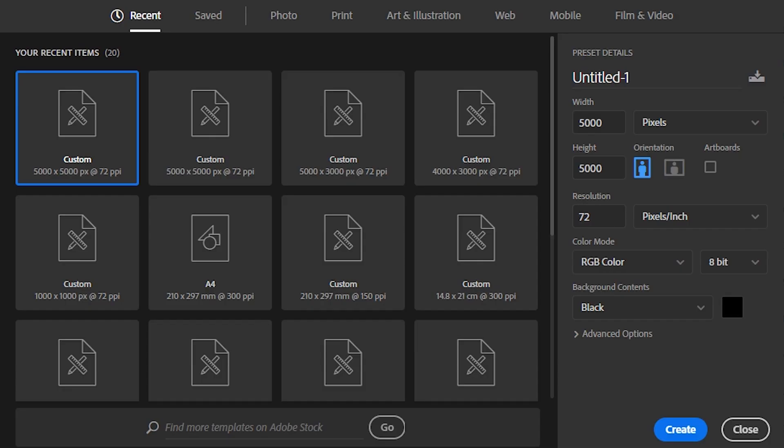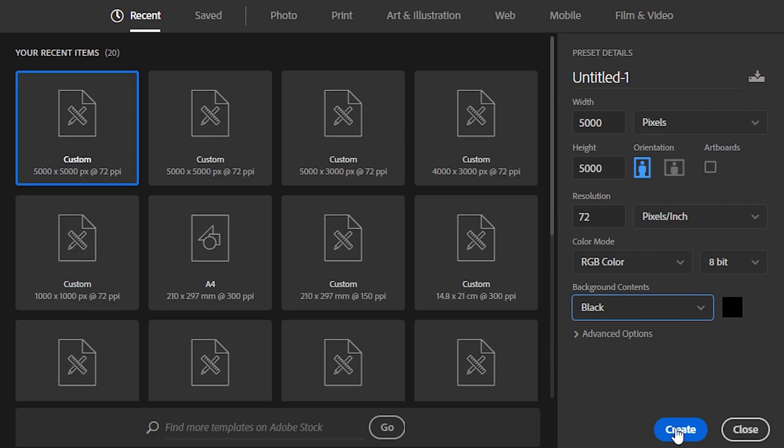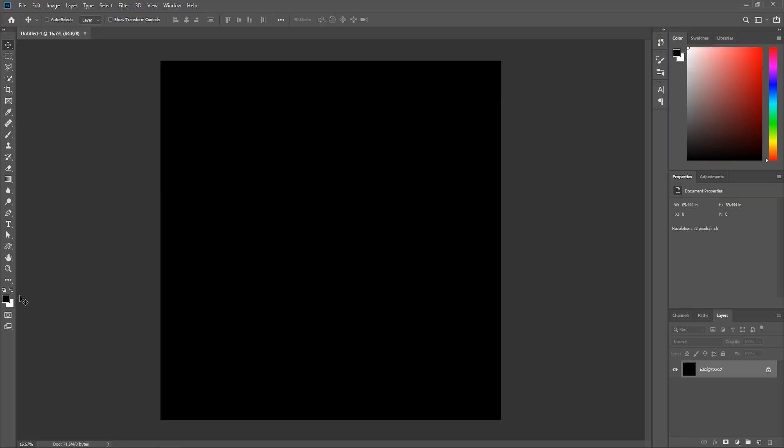Open up Photoshop and create a new document, make it 5000 by 5000 pixels, 72 pixels per inch, RGB color mode, and let's set the background contents to black, and then hit create.